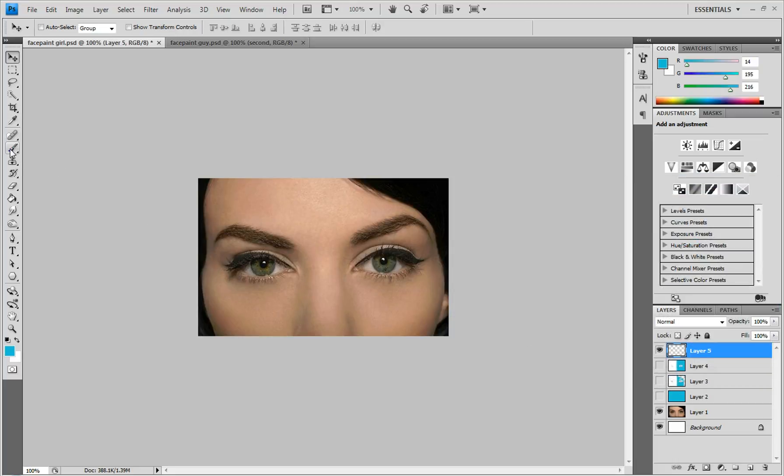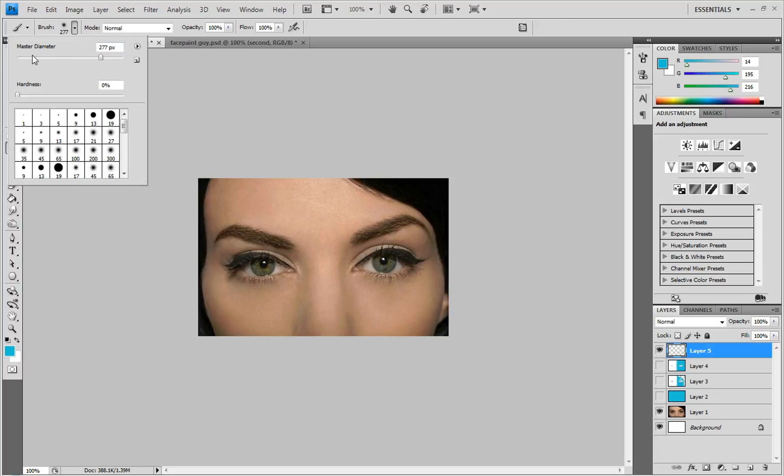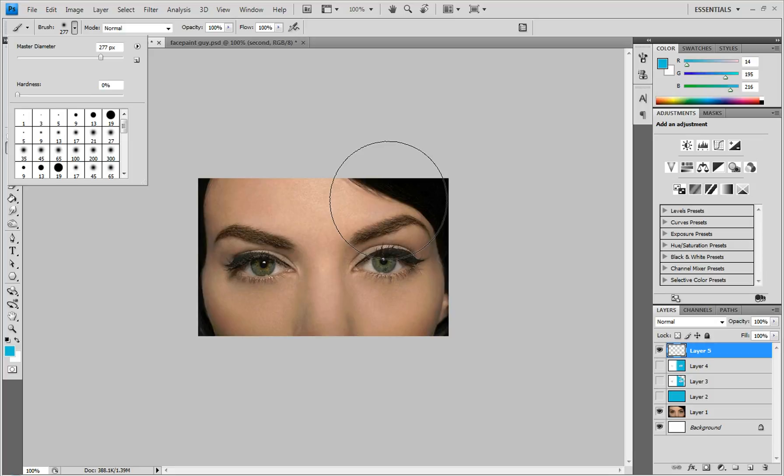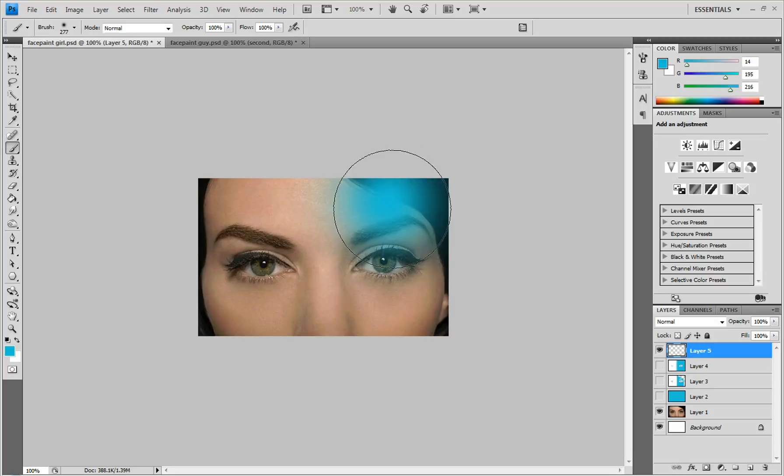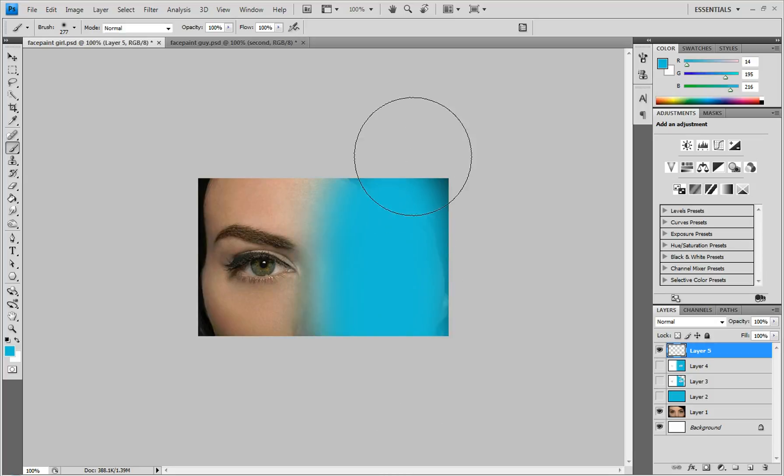And you want to select your paintbrush. And the diameter can be whatever you want it to be, but you want the hardness down to zero. And you're going to go to roughly the middle, and you're going to click and hold Shift and just drag down. And you hold Shift so that it's a straight line.